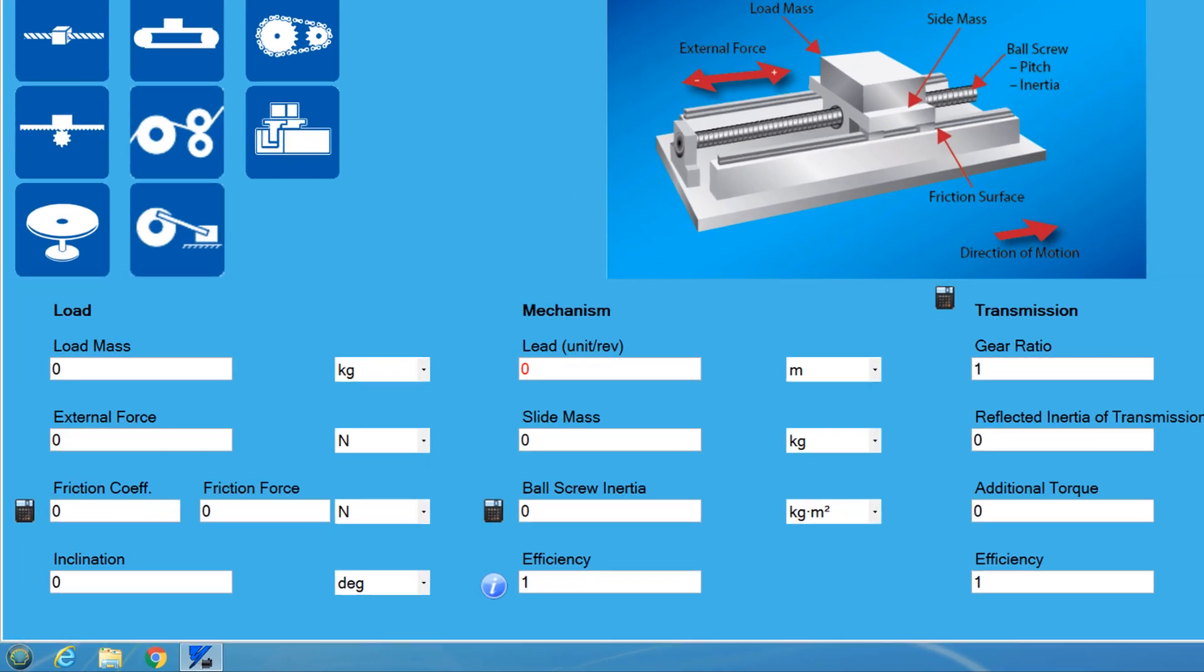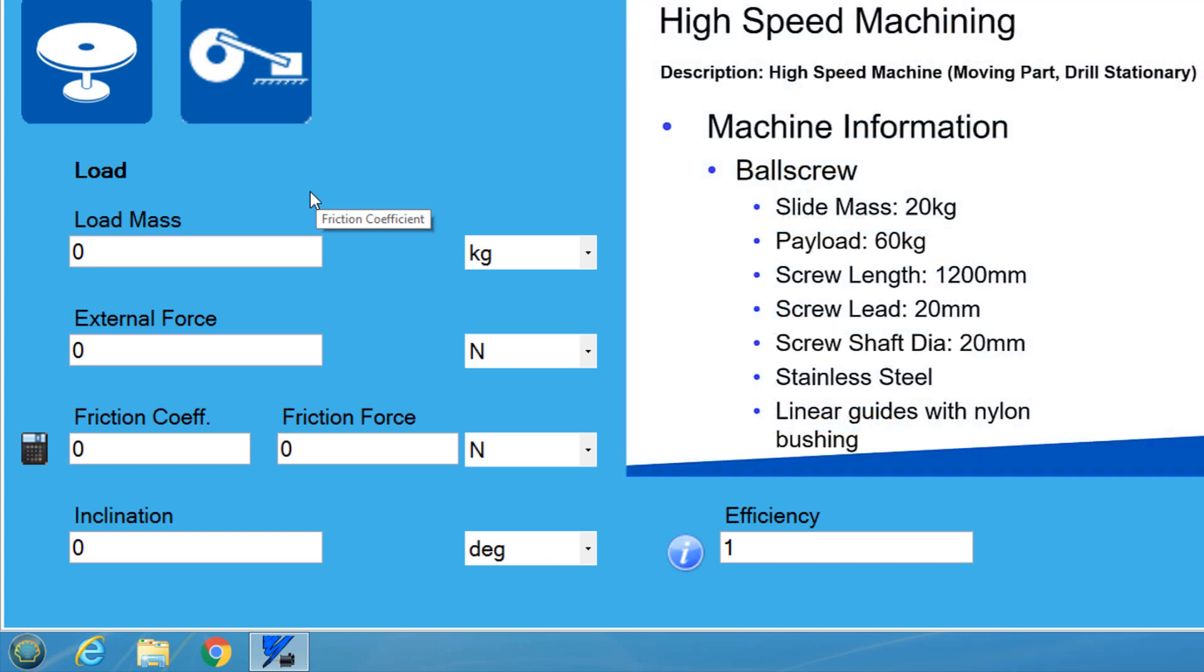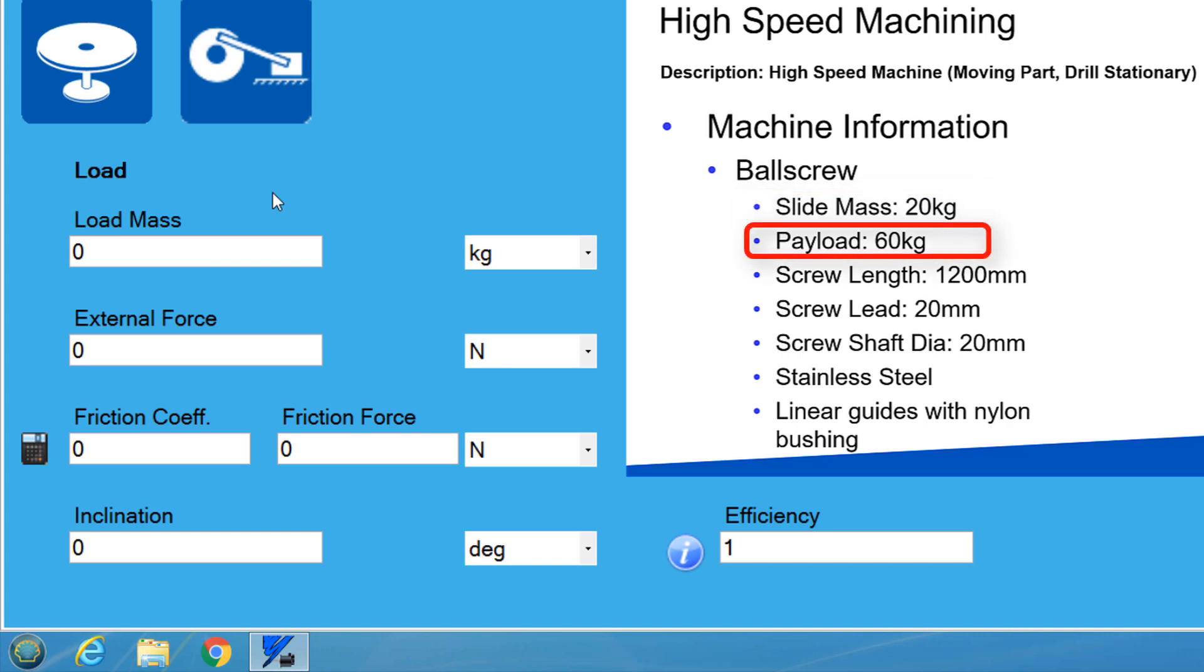Let's look into some of the load info. First in this section is load mass. What should be entered here? Well, looking at the application information, I see the ball screw has a 20kg slide that is moving a 60kg piece of metal. So I will put the 60kg mass in because that is the load.